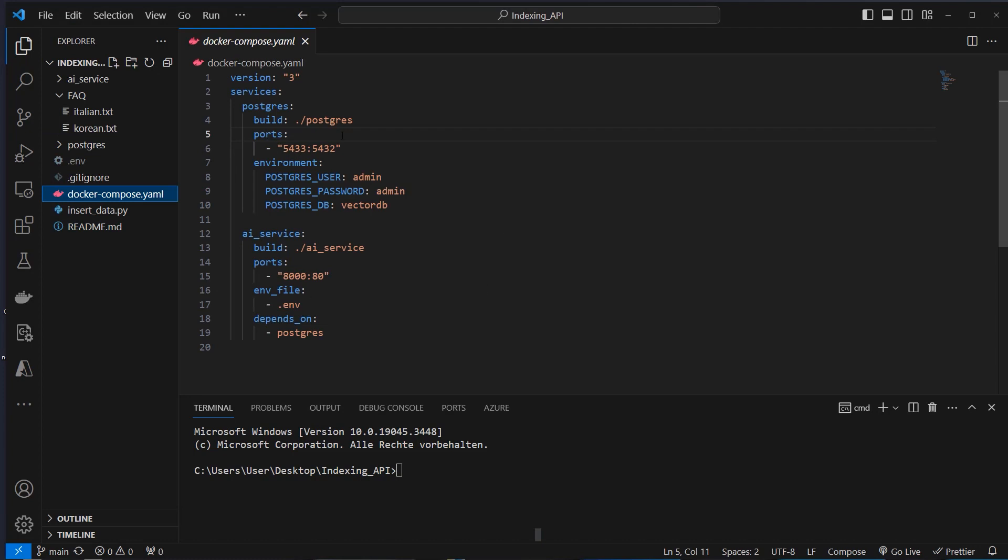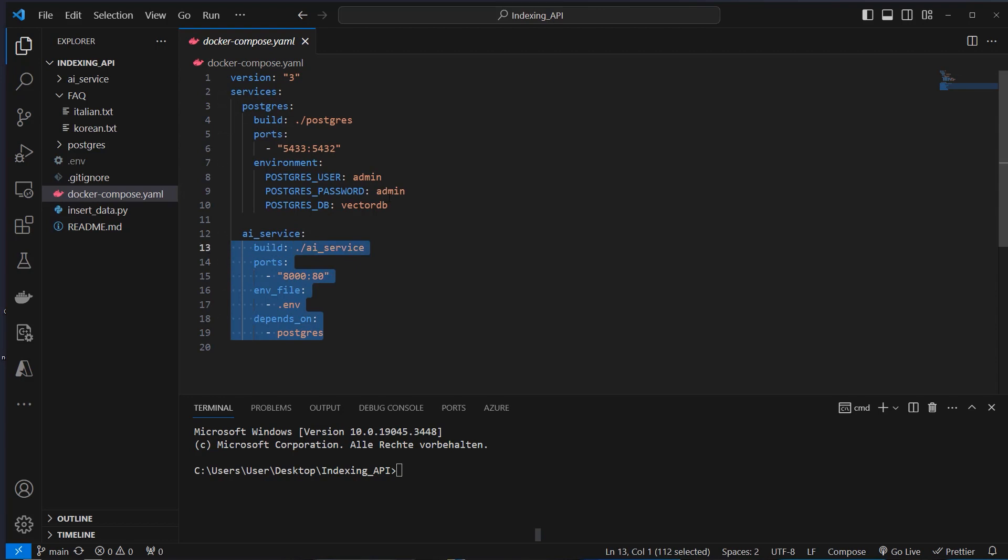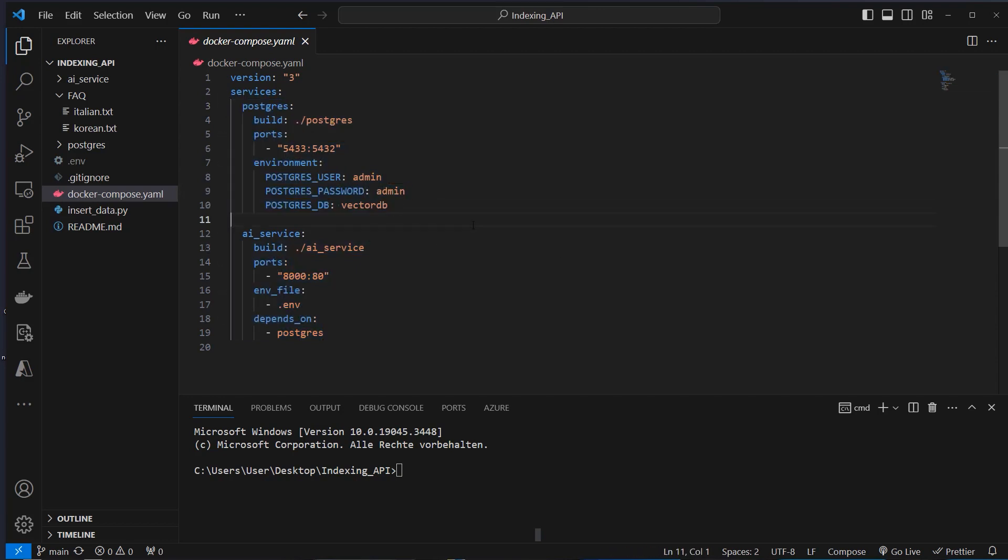As you can see, we use Docker Compose as our orchestrator for our applications. We've got two applications. The first one is in Postgres folder. The second one is in the AI Service folder. So this is the REST API and this is Postgres with the PG Vector extension. So we use that to start the application.